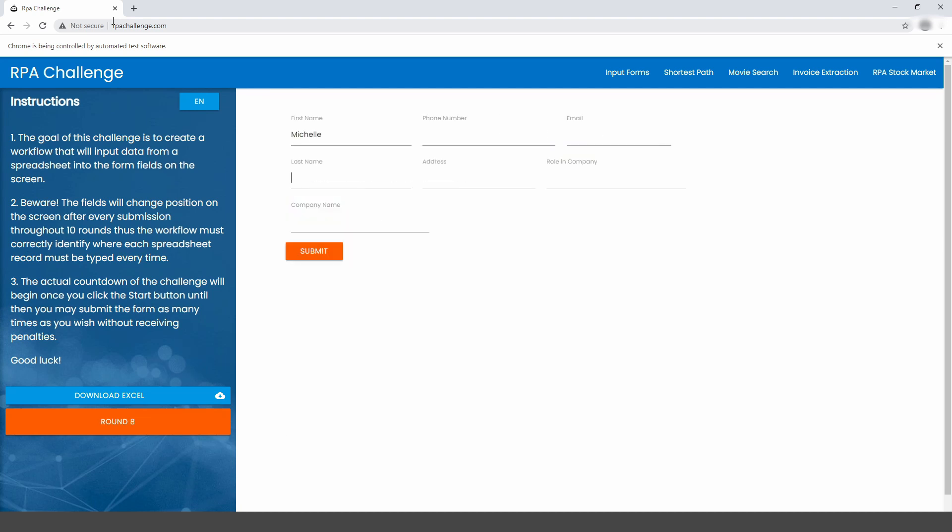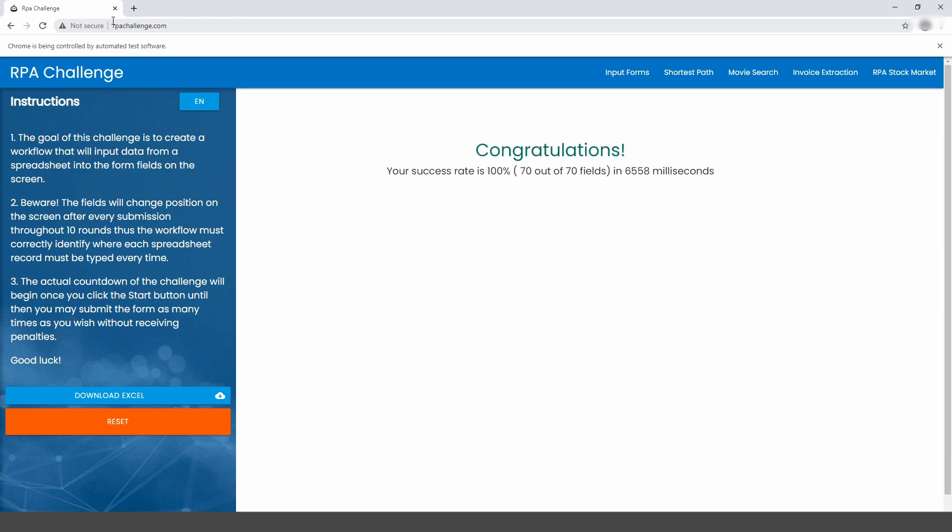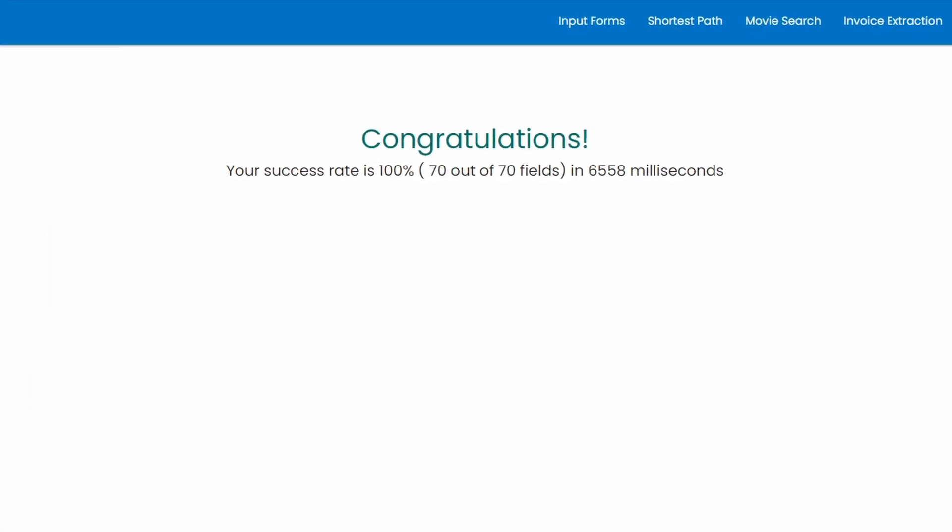And finally, here it is. As you may observe, the robot automated the task in just under 7 seconds and this confirms that ElectroNeek is the top performer among all RPA platforms that completed the challenge to date.